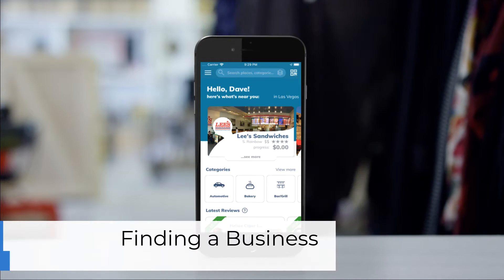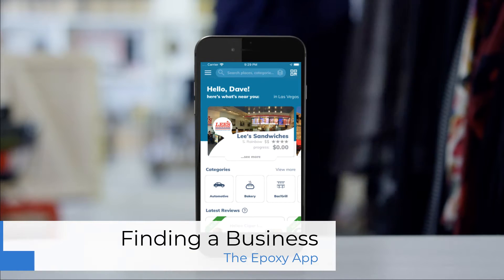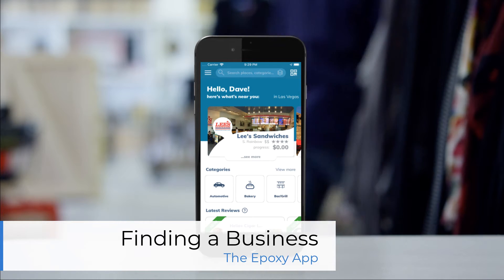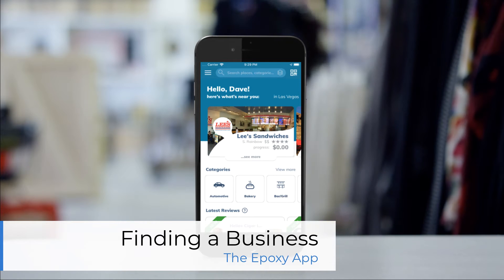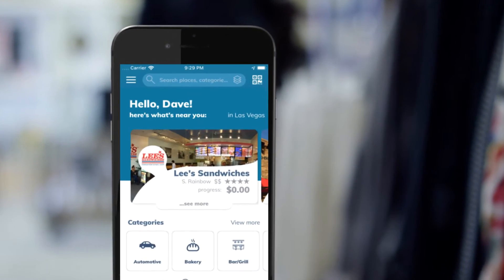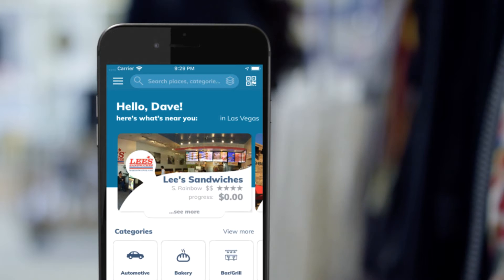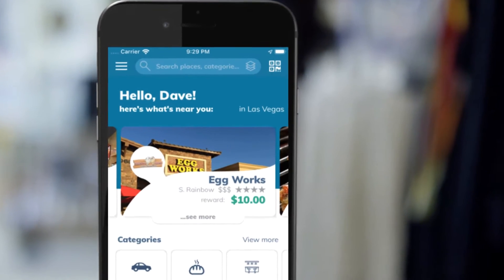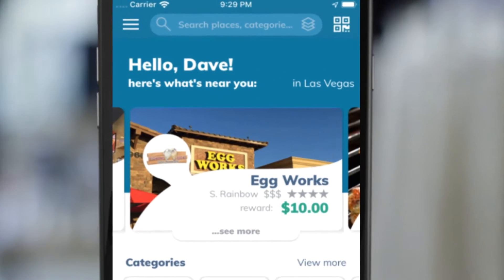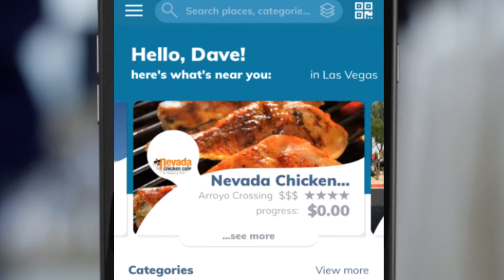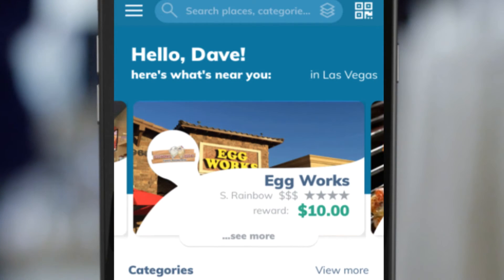Thank you for downloading Epoxy. Today we are going to cover how to find a business. When you initially download the Epoxy app and open it, it will ask for your location. If you allow your location, the cards along the top will be businesses that are near you, with the first card being the business that you are currently in.